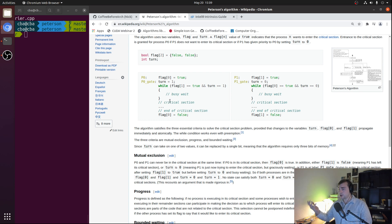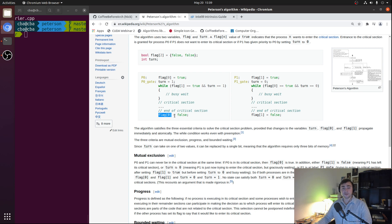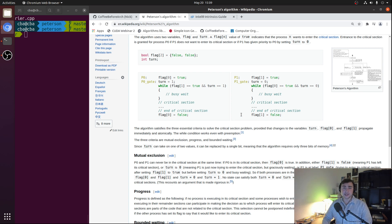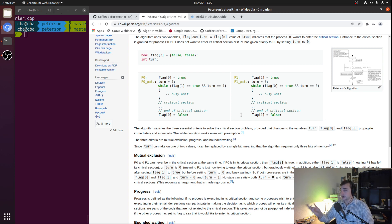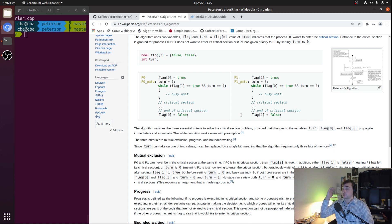Whenever one of our threads or processes is done with the critical section, all it needs to do is set its own flag equal to false — P0 sets flag 0 to false and P1 sets flag 1 to false — just saying this thread or process is no longer interested in being in the critical section and allowing the other thread or process to continue. Overall things are fairly simple, so where do we run into problems on modern processors that have more relaxed memory models and why do we need something like a hardware memory barrier?